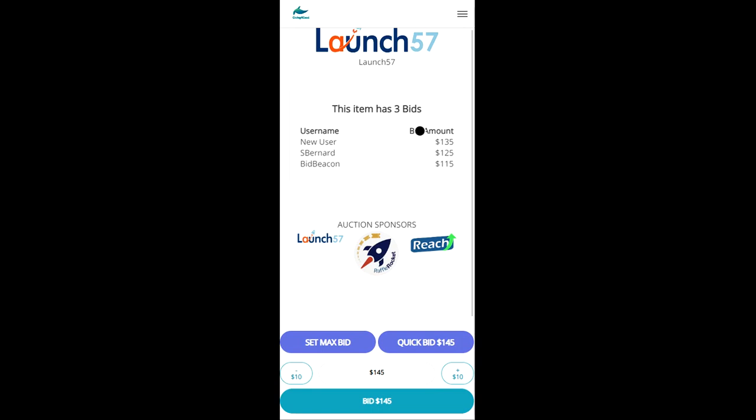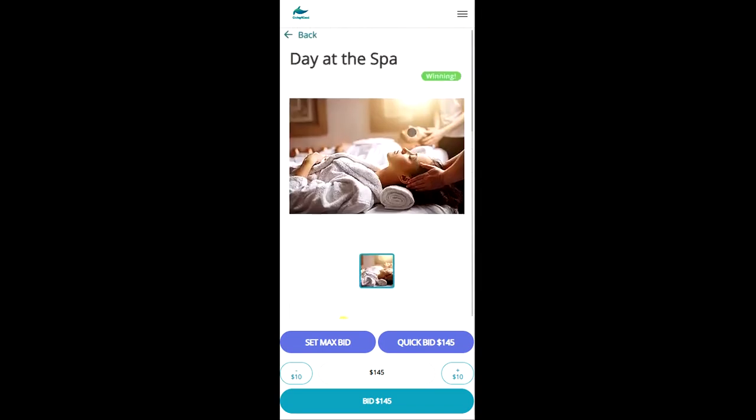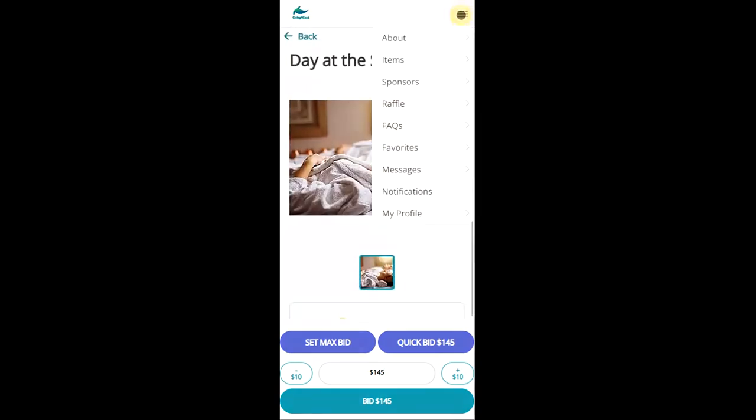And if you do end up winning an auction item, you'll receive an email notifying you of instructions on how to pay and claim your prize. And that does it for the guest walkthrough.